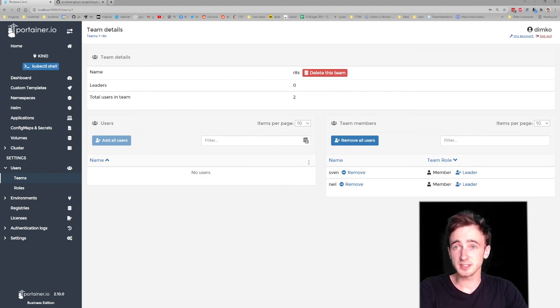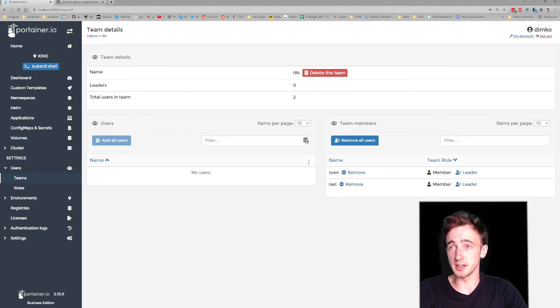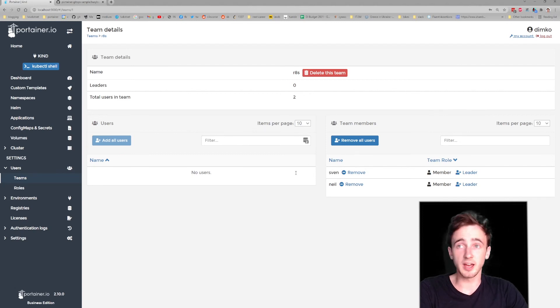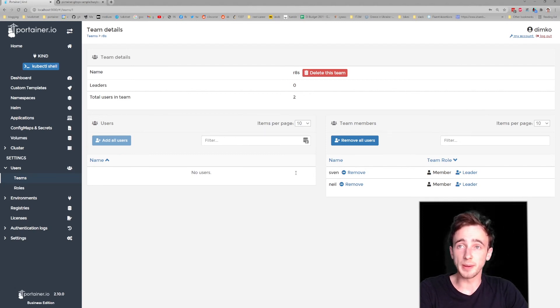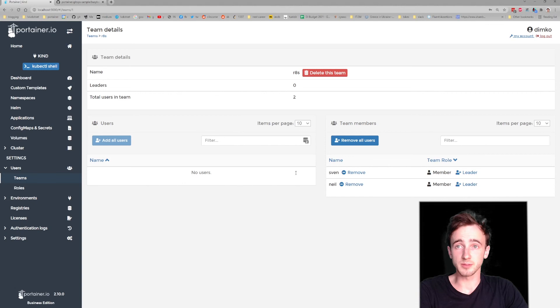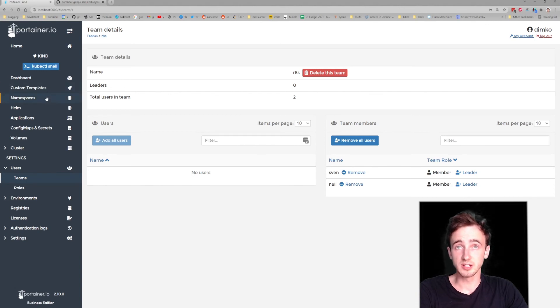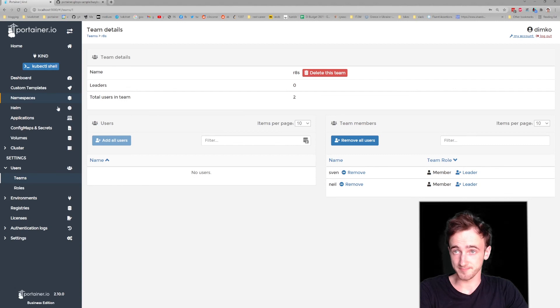So Kubernetes is insecure by default, and Portainer is enabling role-based access here to make it production ready, so only certified people can access your namespace.